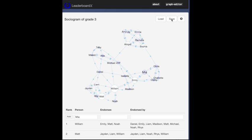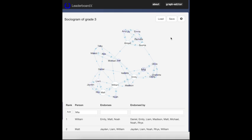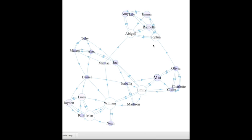You can save and load your data. Save as SVG for printing. Sociograms help you gain insight into group dynamics. Get graphing with Leaderboard X.